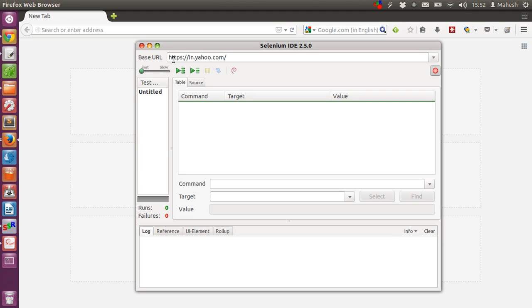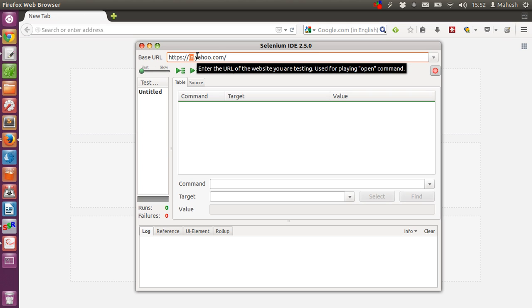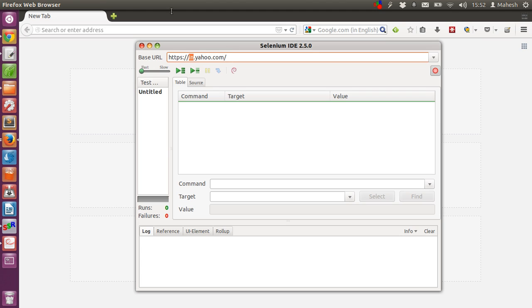We are going to go with the base URL as yahoo.com. If you are not in US then your country name, short country name will be appended before the yahoo.com URL.